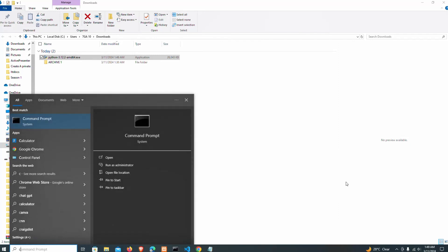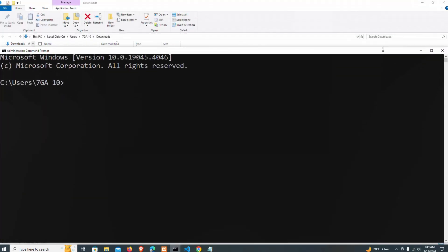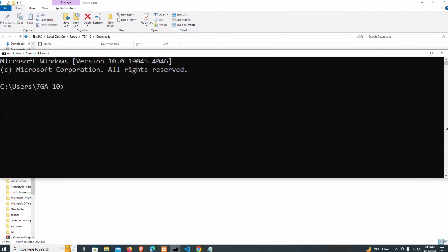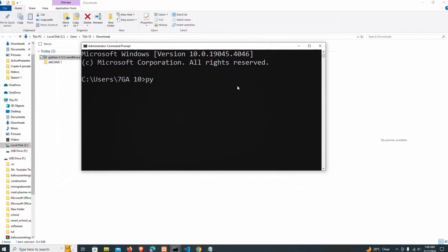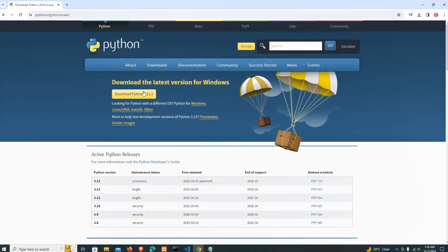In my command prompt, I'm going to check the Python version. You can see we have the latest version — Python 3.12.2. That is the version showing here, which means Python has been installed successfully.